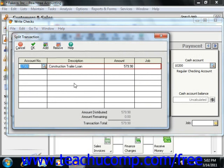So assign the part of the payment that will reduce the principal on the loan against the long-term liability account.